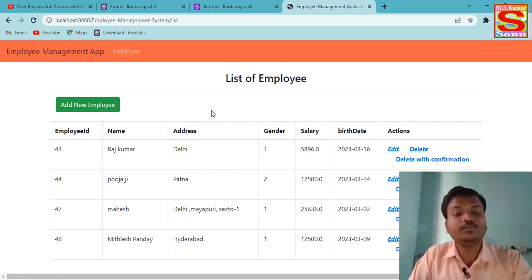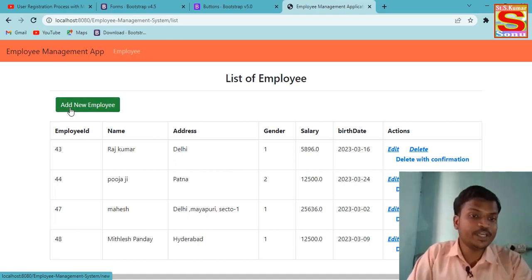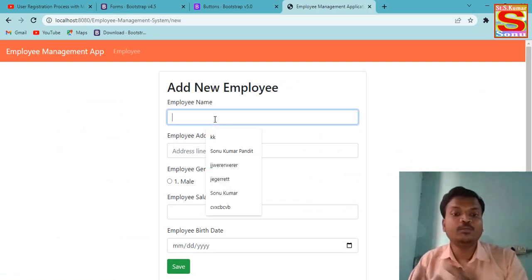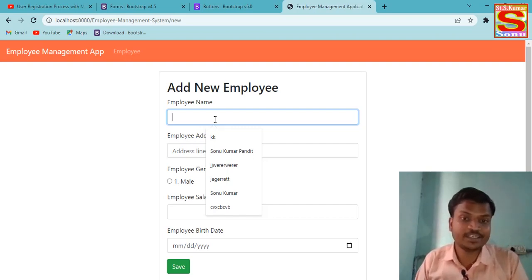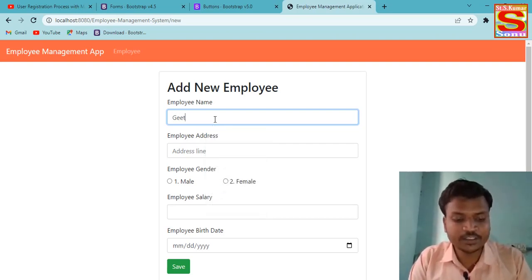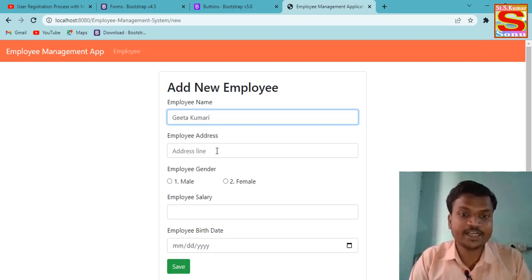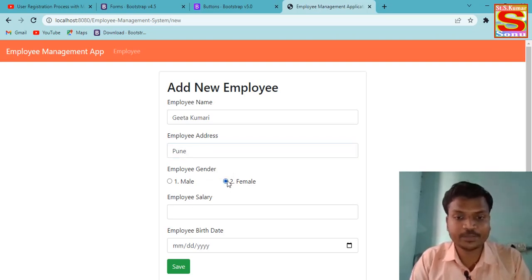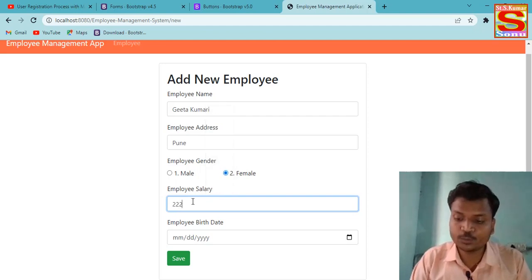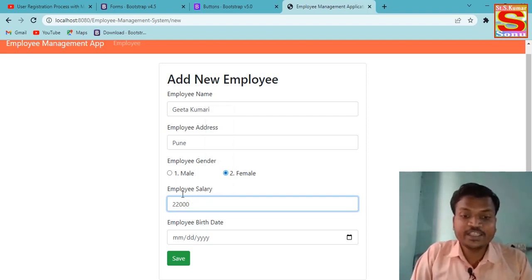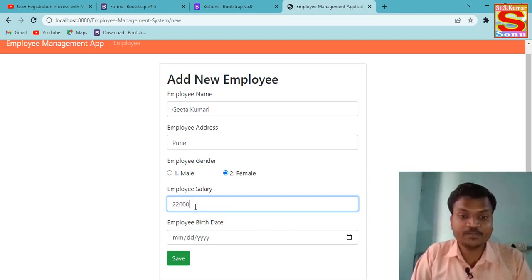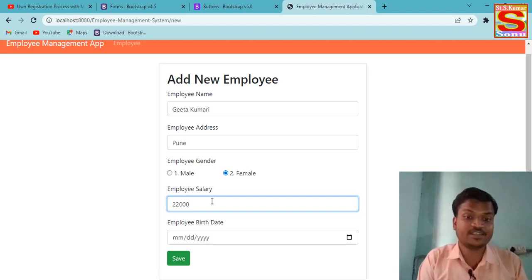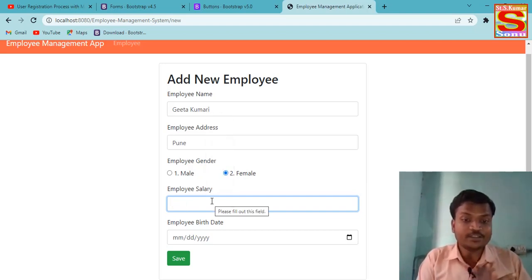If you want to add more employees, you can see the 'Add Employee' menu bar. Click on 'Add Employee' to add another employee. Here I'm adding a female employee: name is 'Gita Kumari', address is Delhi. For salary, there is a validation — only 5 characters are allowed. I tried to enter more than 5 characters but it is not allowed because of validation.